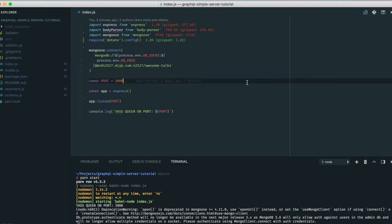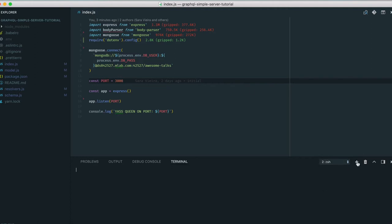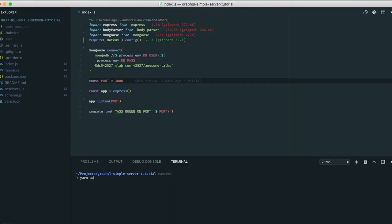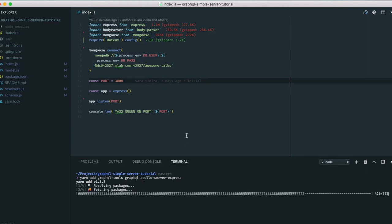The first step since we're using Express is to set up two endpoints: one for GraphQL and one for GraphiQL. So first we need to open up a new terminal and install a couple of things — graphql-tools from the Apollo team, graphql obviously, and apollo-server-express, which will allow us to connect Express and Apollo together.